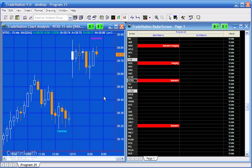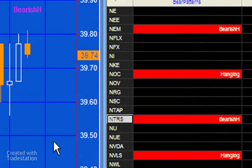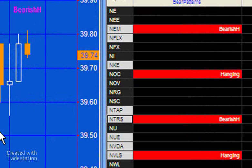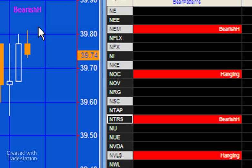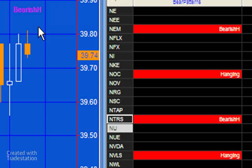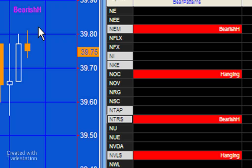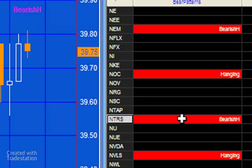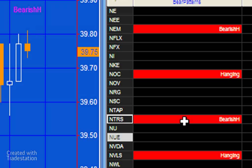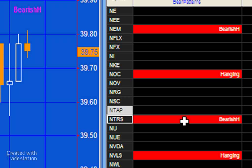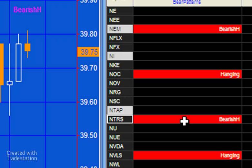If you look at the chart at the moment we've got an NTRS chart, a 15-minute chart open on the left, and we've got radar screen open on the right. And you'll see that on the chart we have a bearish harami, and on the right you'll also see the text for NTRS saying bearish harami there as well.